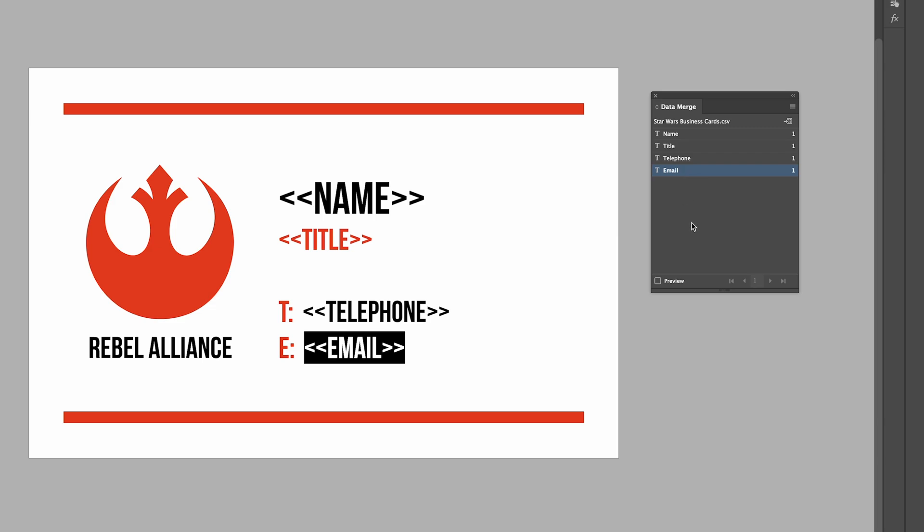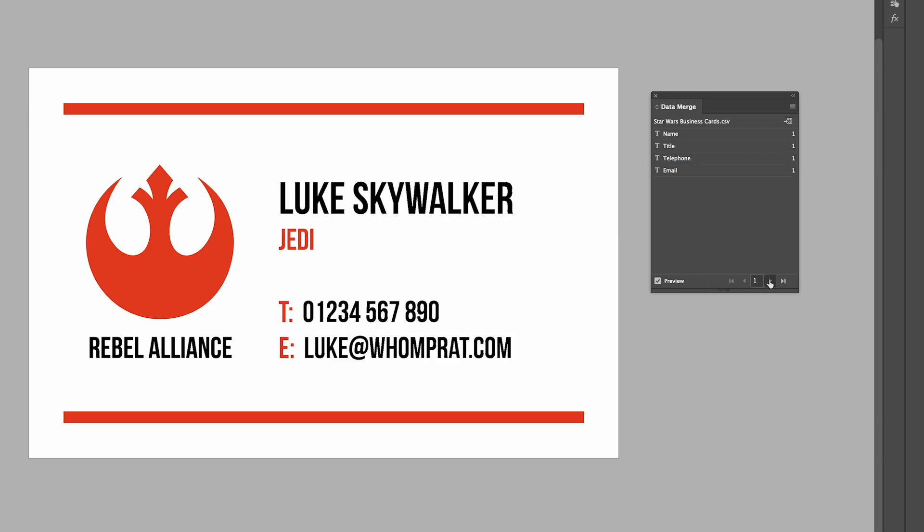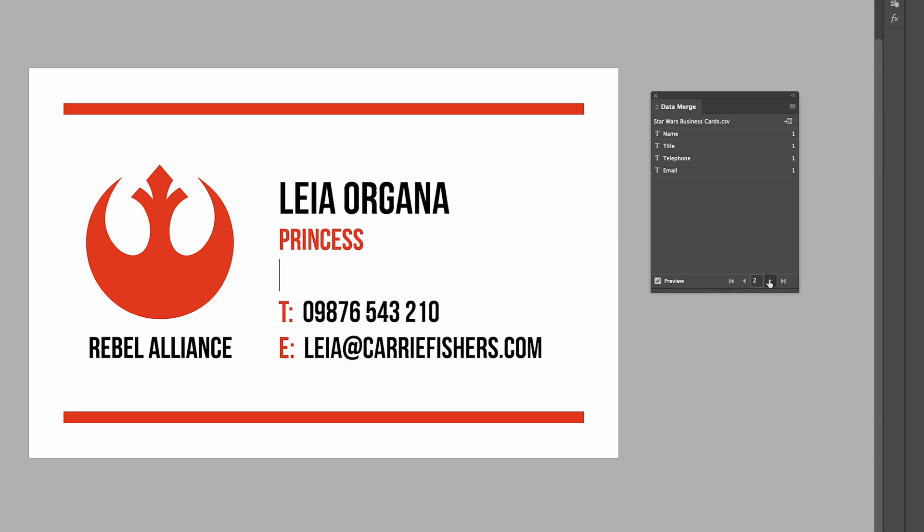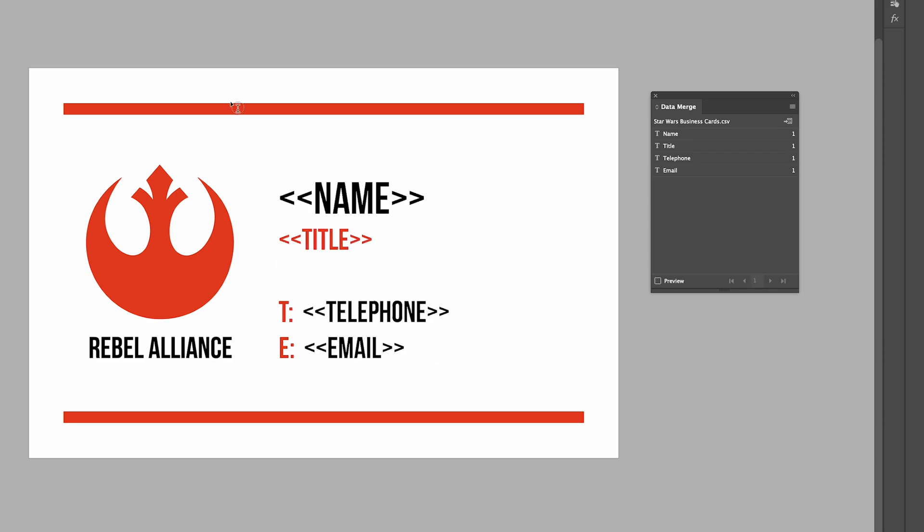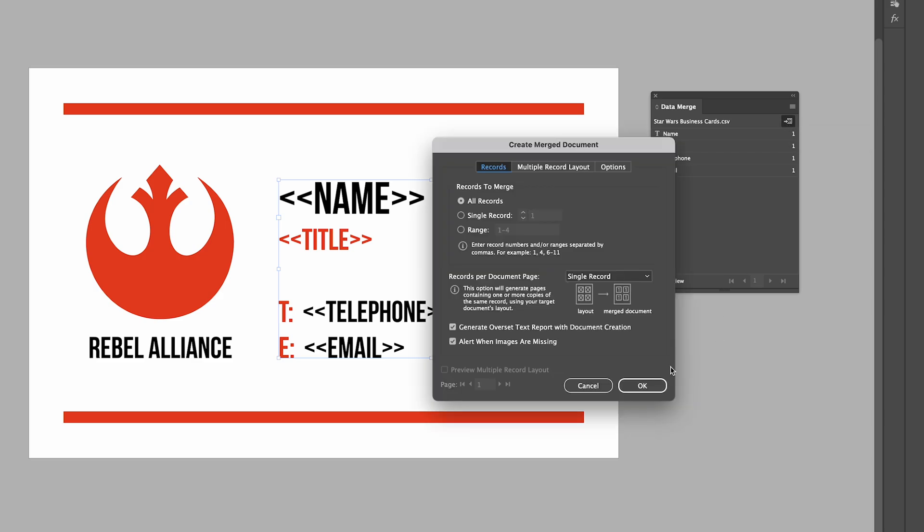I can click Preview and it'll show me how this is going to look. Unclick Preview, and once you've got everything as you'd like it, we go to this little Create Merged Document and it should pop up a dialog box. We're just going to go All Records and leave the Generate Overset Text and Alert When Images Are Missing. We're just going to leave it as it is. Click OK.